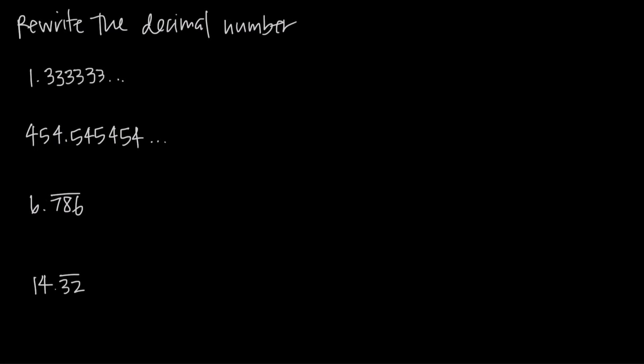In this video we're talking about repeating decimals and how to express repeating decimal numbers. We're going to do a couple examples where we use what we know about repeating decimals to rewrite the decimal number.